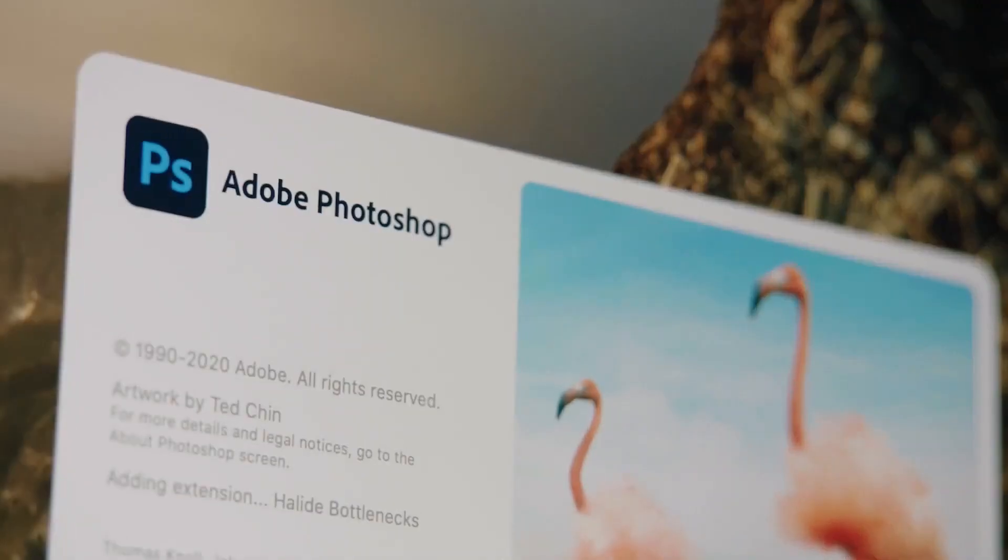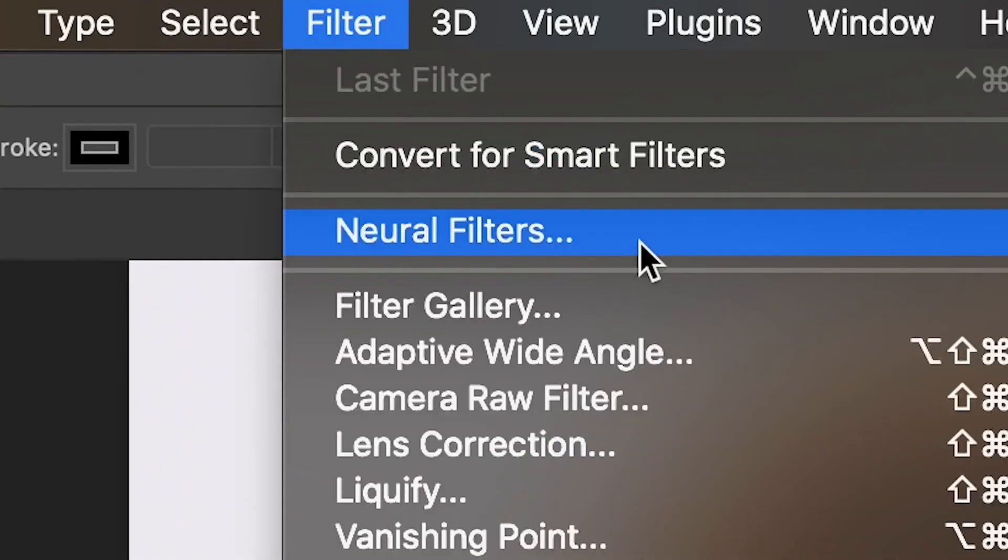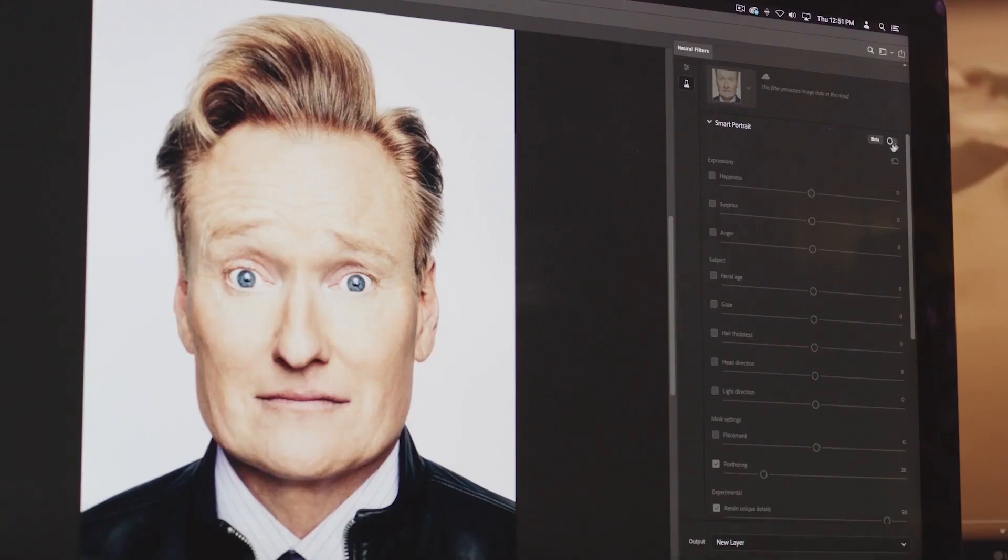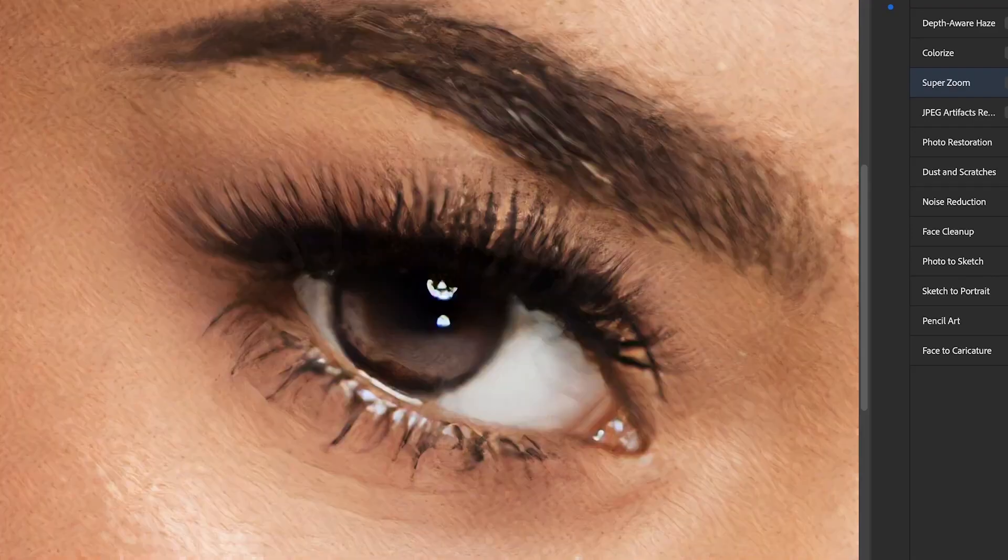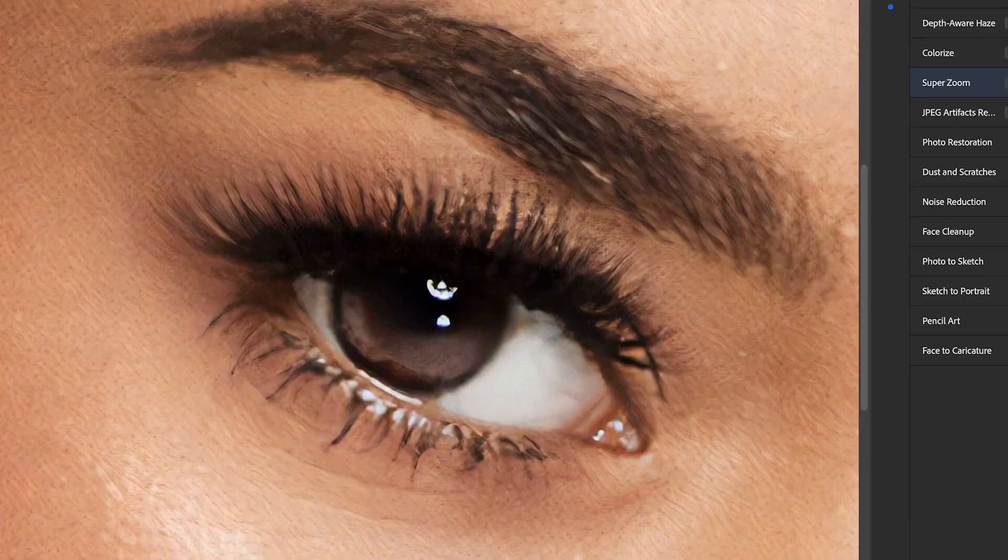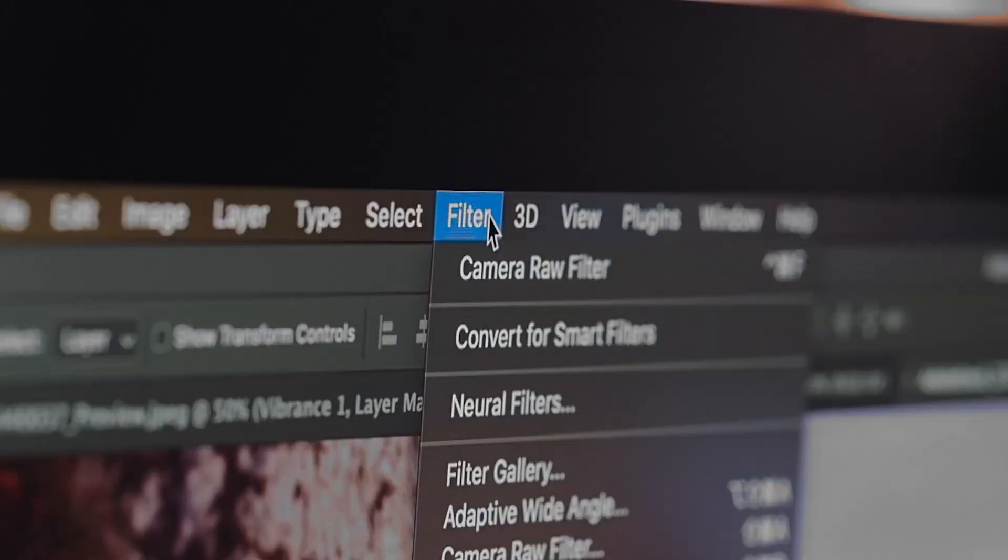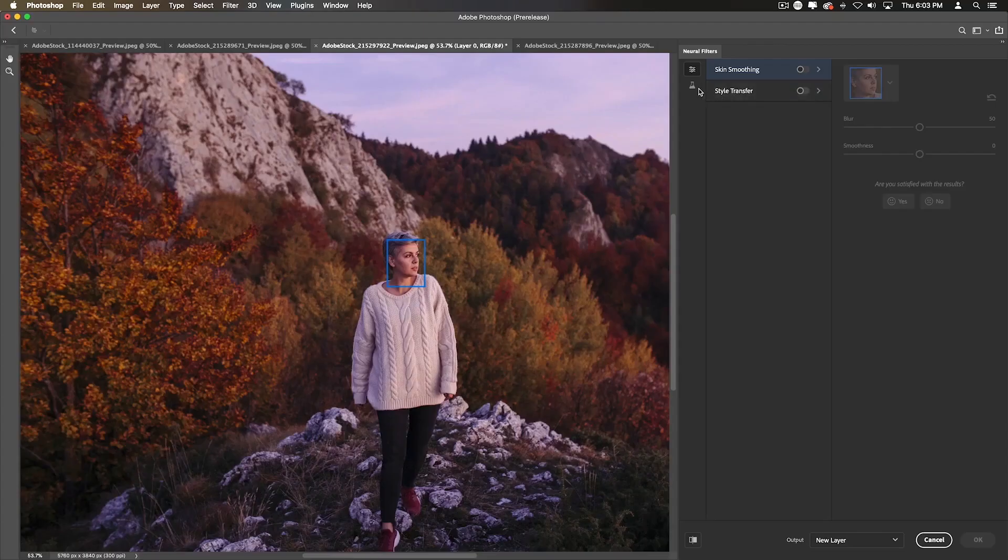Hey guys, Steven here back with another video. Today I'm going to teach you how you can add fake fog in your photos in Adobe Photoshop using this new feature that they just added called Depth Aware Haze.